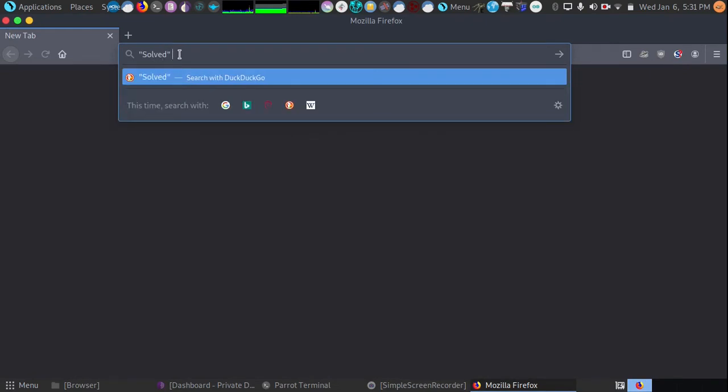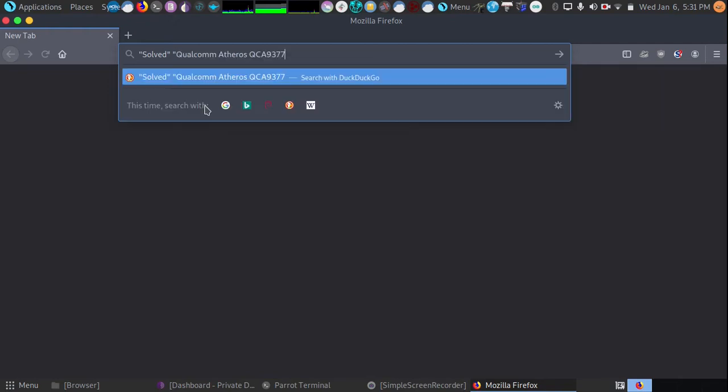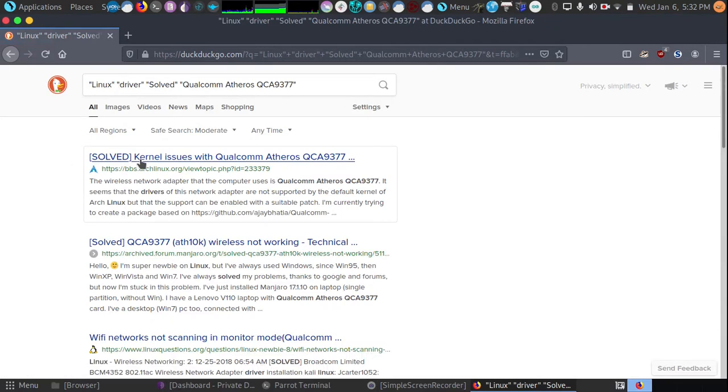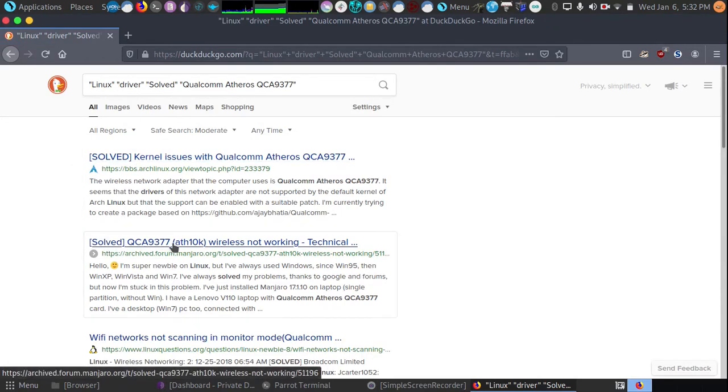What that does is it'll only show the results of posts on Linux forums where that card was solved. Easy as that. Then we're going to put in quotes our card name, and we're going to do our search. And this way we can find out what the driver's name is. As you can see, right in the subject, we can see it's ATH10K. And that is our driver.